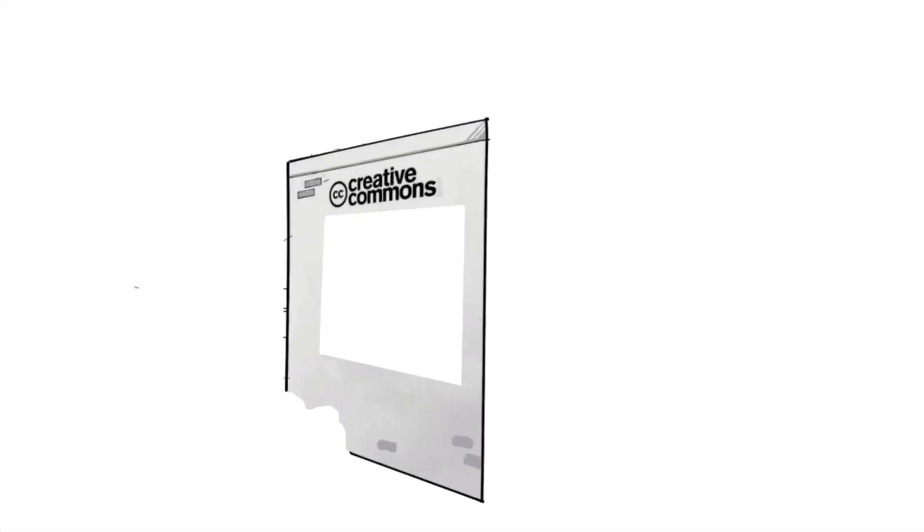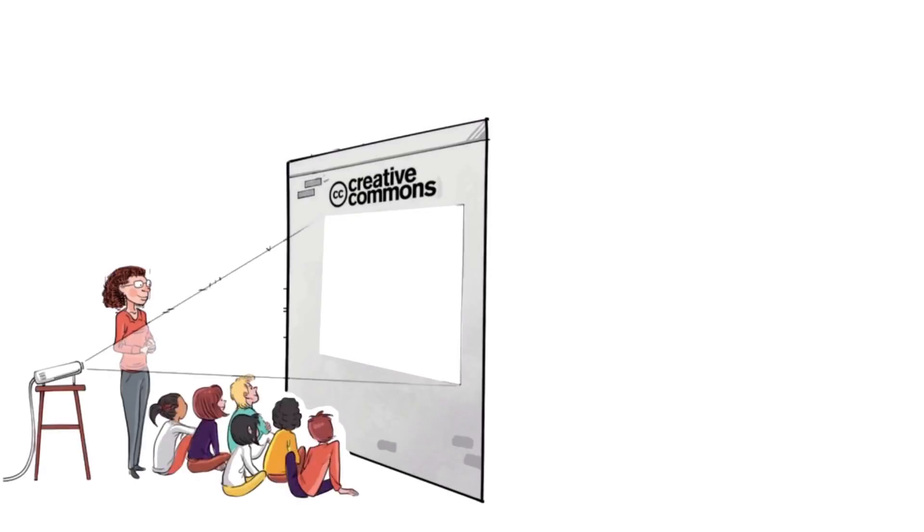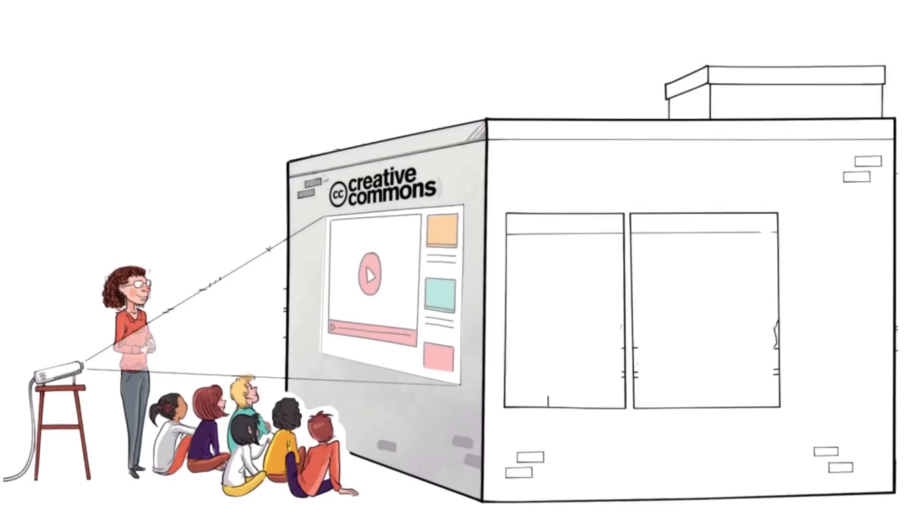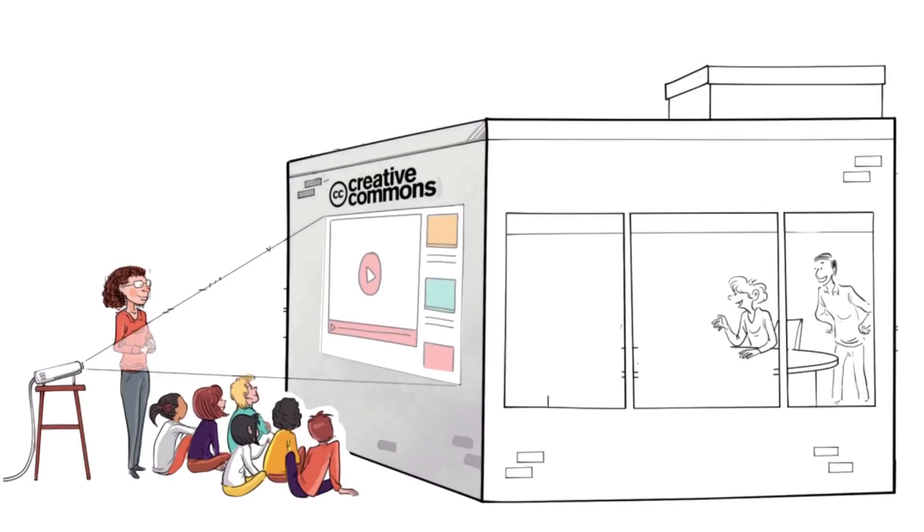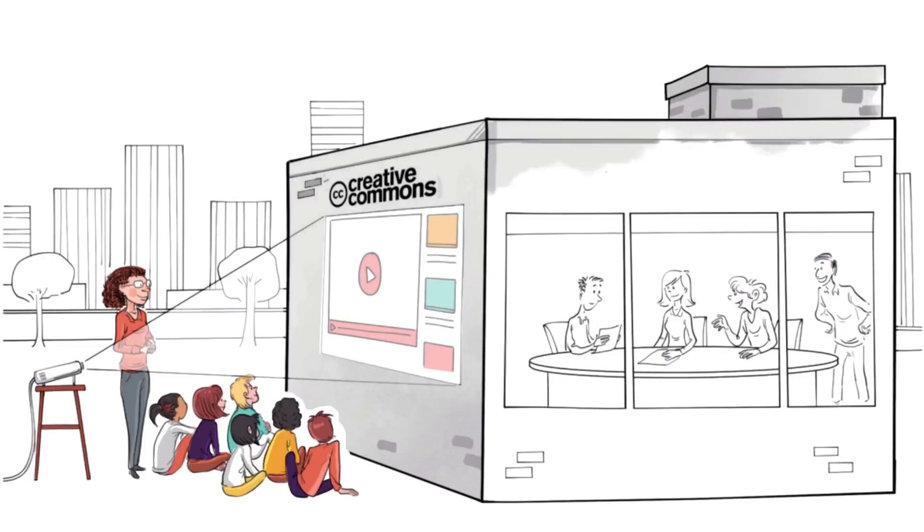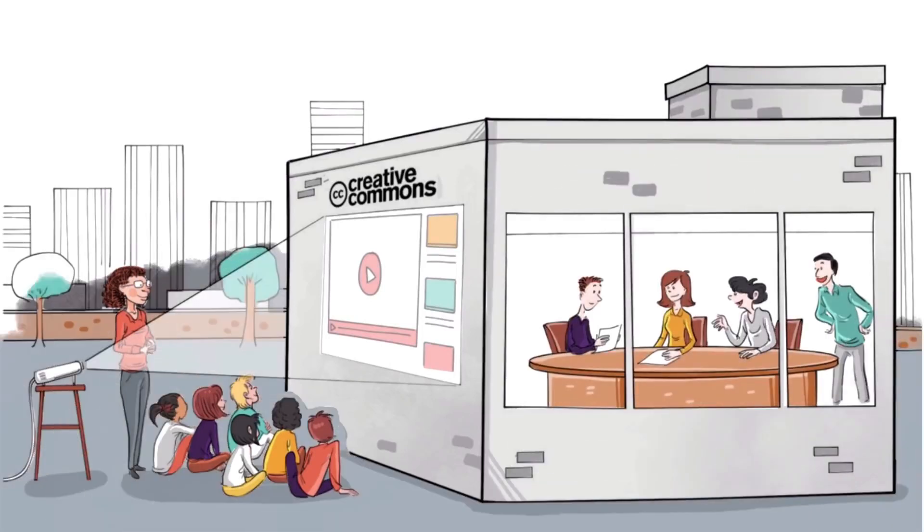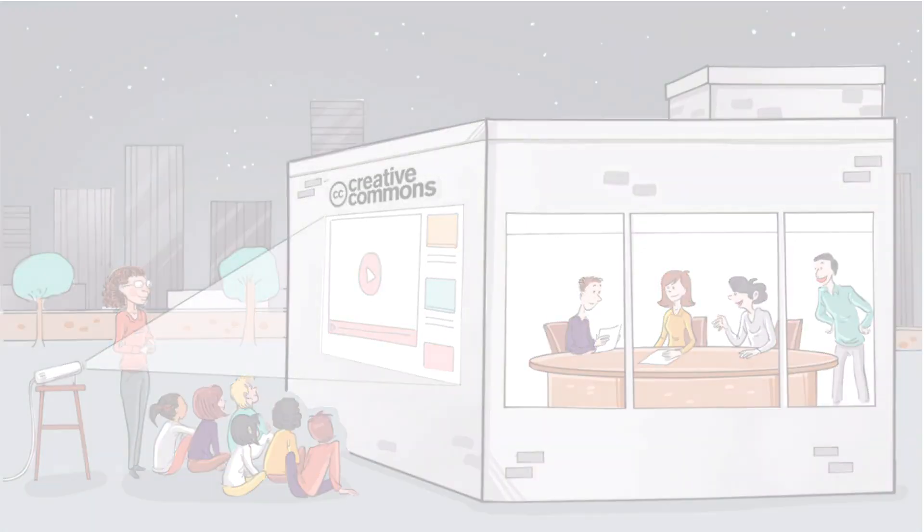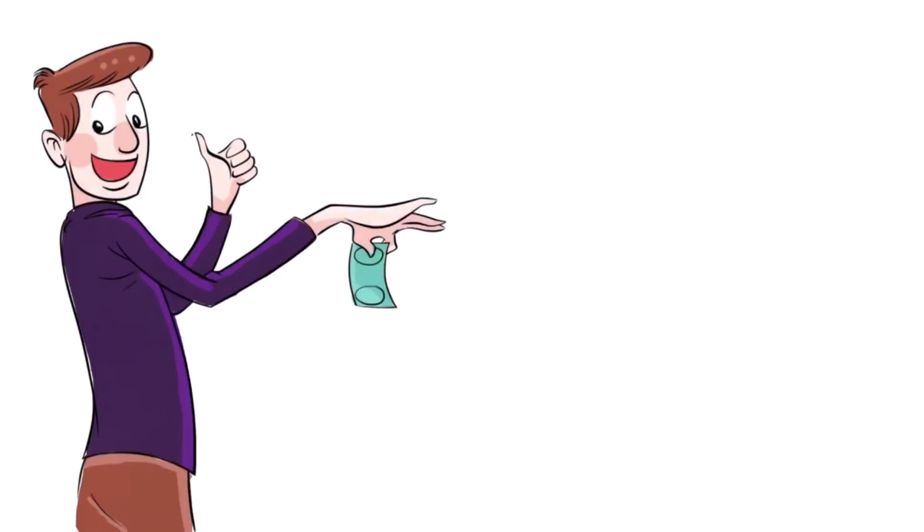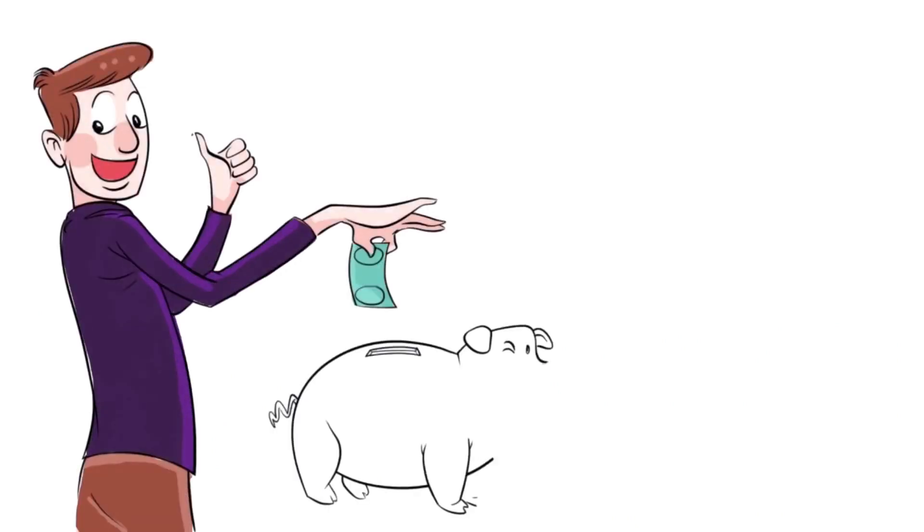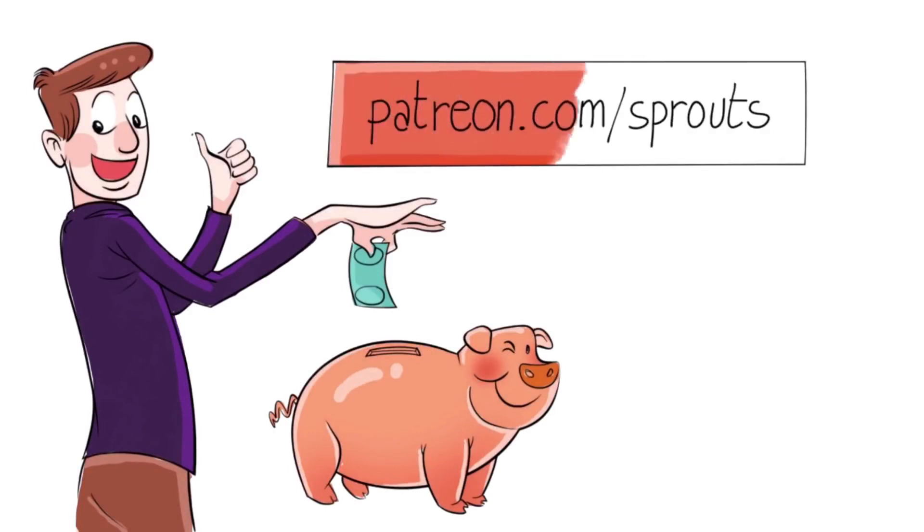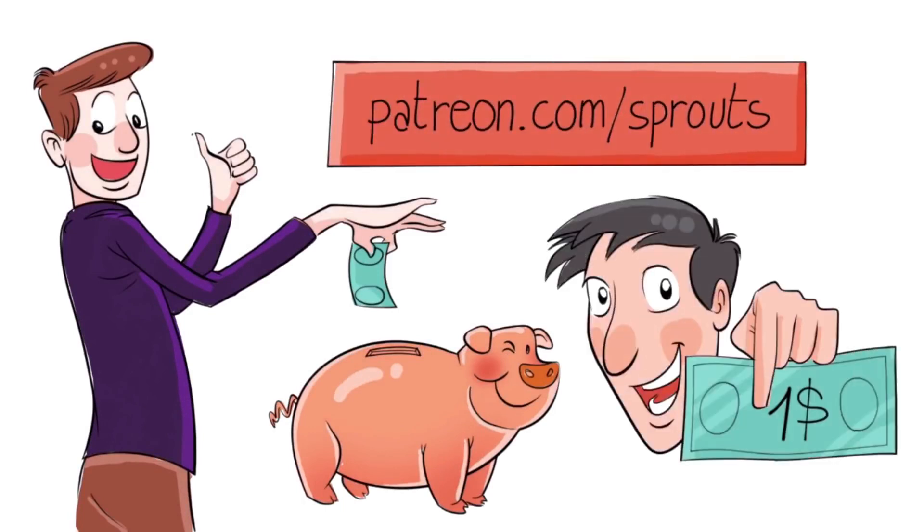Sprouts videos are published under the Creative Commons license. That means our videos are free and anyone can download, edit, and play them for personal use. And public schools, governments, and non-profit organizations can also use them for training, online courses, or designing new curriculums. To help us stay independent and support our work, you can join our patrons and contribute. Just visit patreon.com slash sprouts. Even one dollar can make a difference.